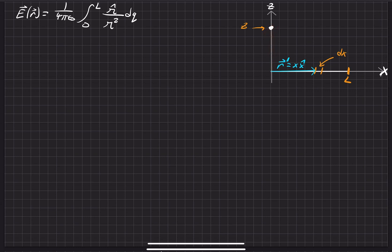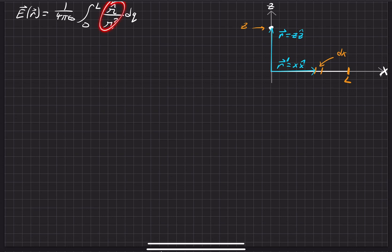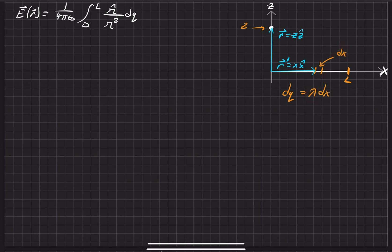When we point to our point where we want to find the electric field, it goes from the origin all the way to some arbitrary point z, denoted by the vector r, with magnitude in the z direction, pointing in that z direction. We're also given the line charge density, where charge per unit length means that some infinitesimally small charge dq is just that line charge density times some infinitely small portion dx.